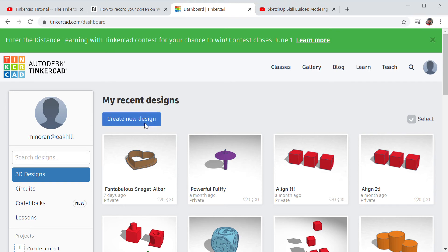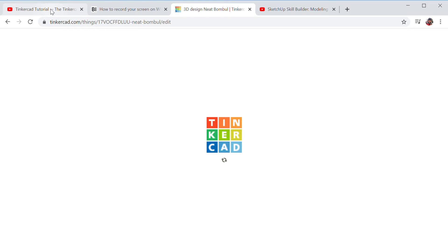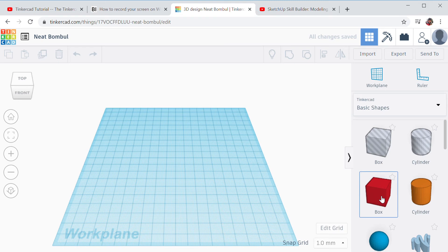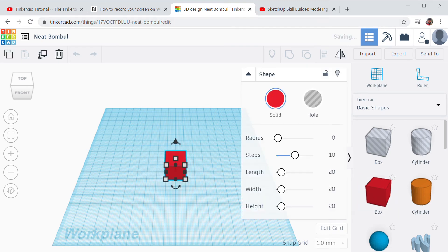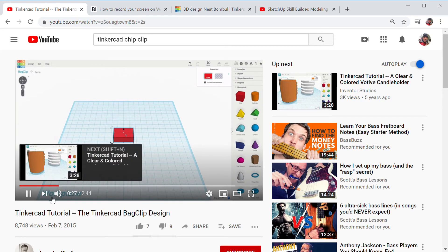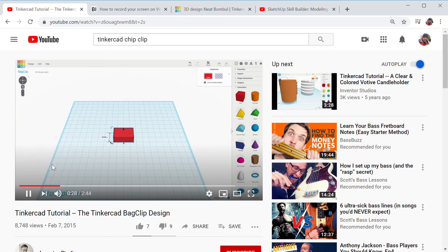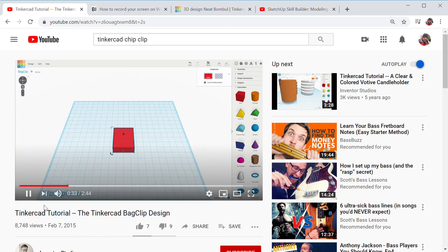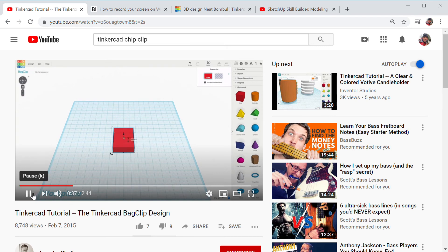So I've logged into Tinkercad. I'm just going to create a new design, open a blank screen. I'm going to bring out the red box because I know I'm going to need that, so I'm just going to put that in the middle of my work plane. If I go to the video here, I'll send you the name of the video - it's Tinkercad chip clip in the link. But there's no sound, so you kind of have to just watch what they're doing and I'm going to show you. They make it thin and flat.